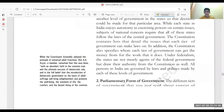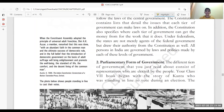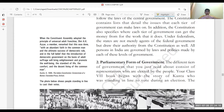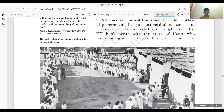Next is the parliamentary form of government. This basically means that the different tiers of the government consist of representatives who are elected by the people. The people elect someone, and those representatives of different tiers are part of the parliamentary form of government. India is a parliamentary form of government.